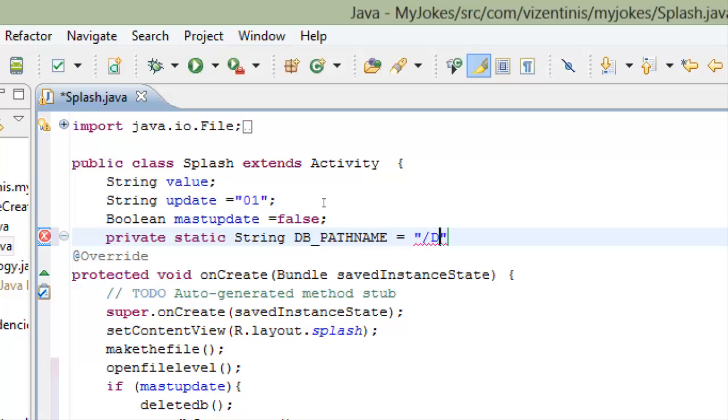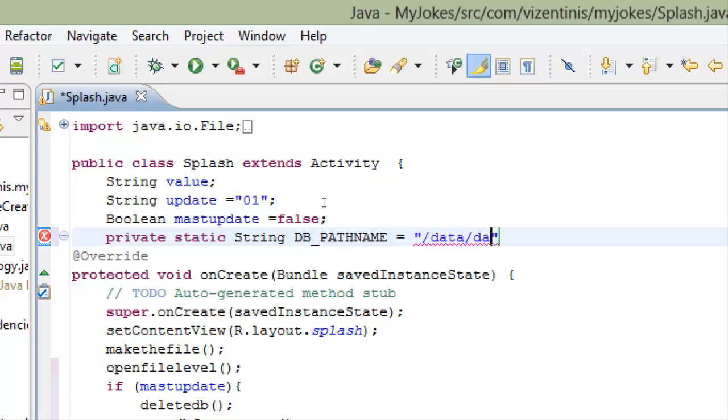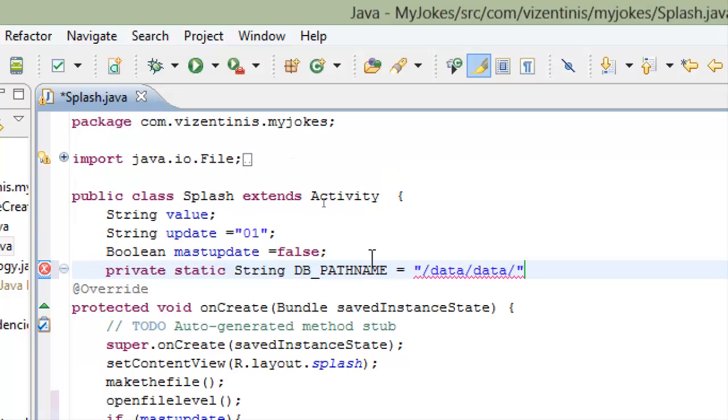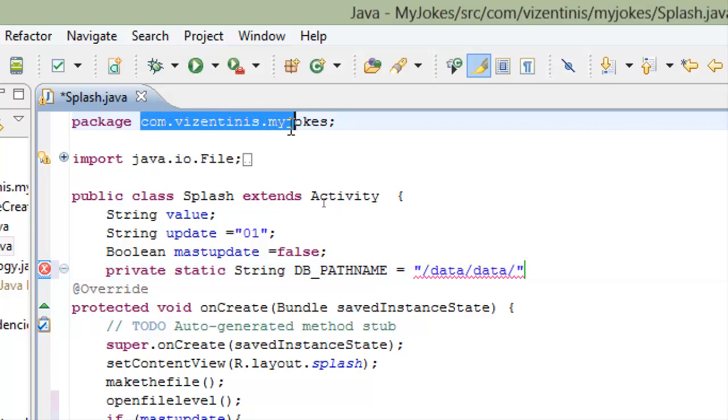Slide down. Here you have to put your application name, my application name is com.vicentinis.myjokes. We can copy it from here.